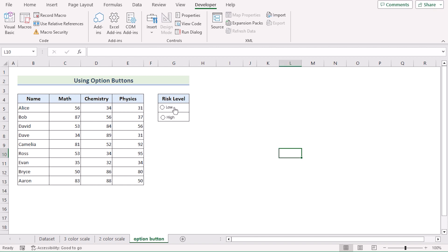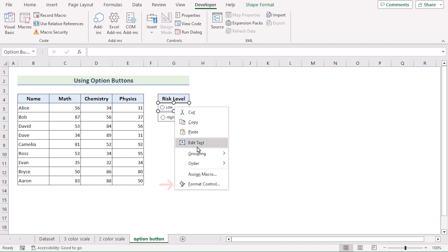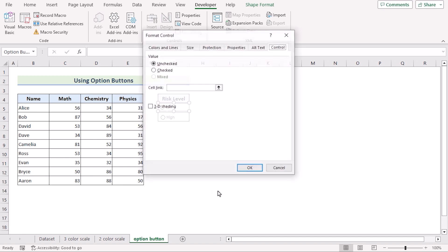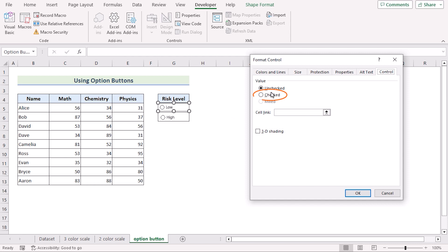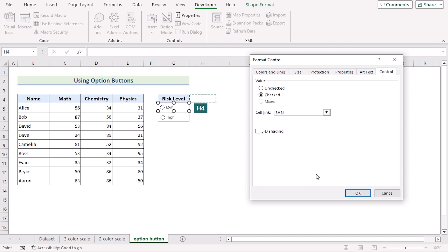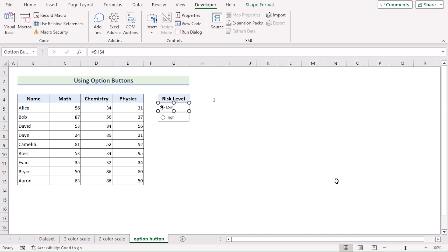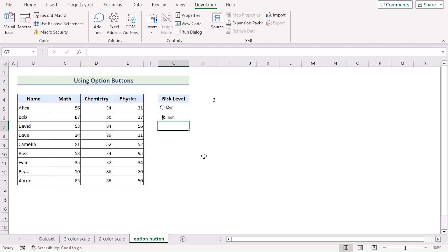Now put the mouse cursor on the option button, right-click on it, and select Format Control to open the Format Control dialog box. Here you will have the unchecked option — click on the Checked option, and in the Cell Link we will select H4. Click OK to get the linking. Now you have 2 option buttons linked to H4. If you look closely, the Low option button is marked as 1 and the High option button is marked as 2.